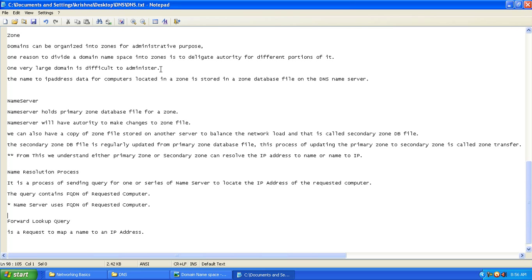One very large domain is difficult to administer, so it has been subdivided and access provided. The name-to-IP address data for computers located in a zone is stored in a zone database file on the domain name server. Each piece of information — IP to name, name to IP — is stored in that zone database file.